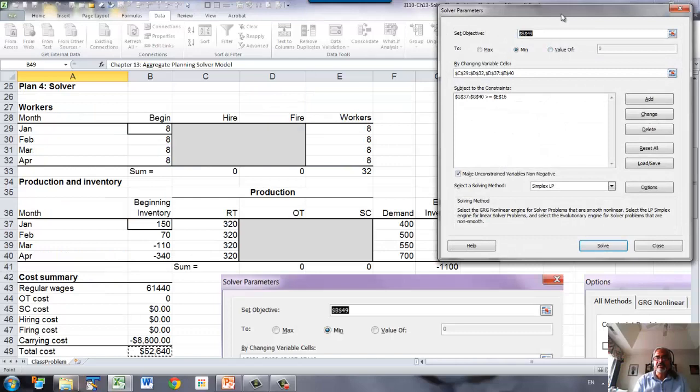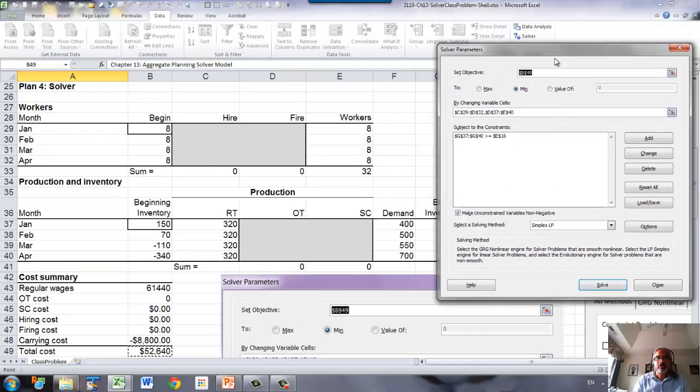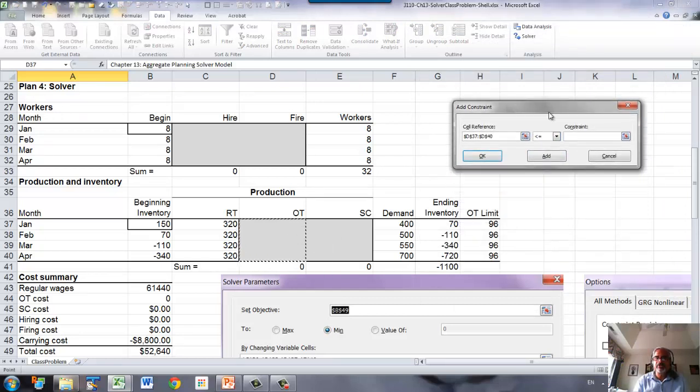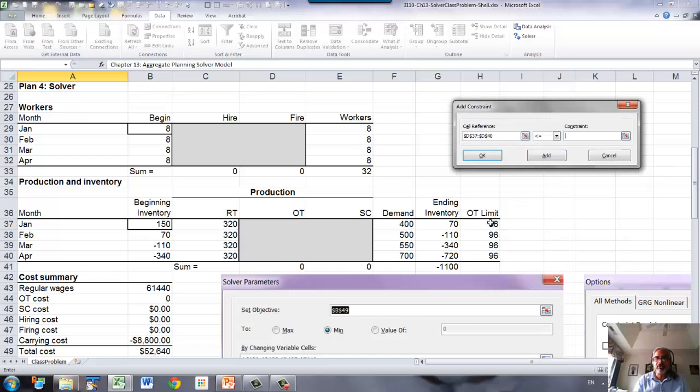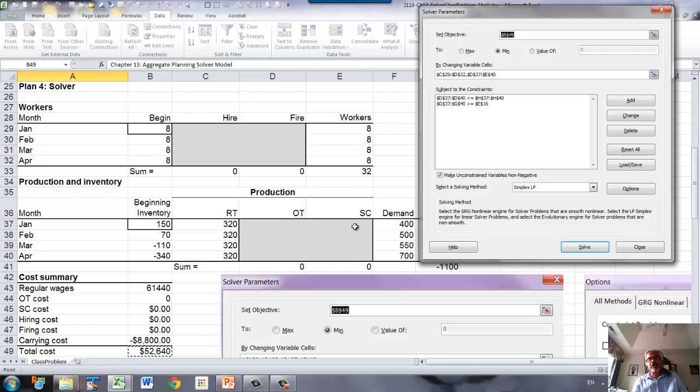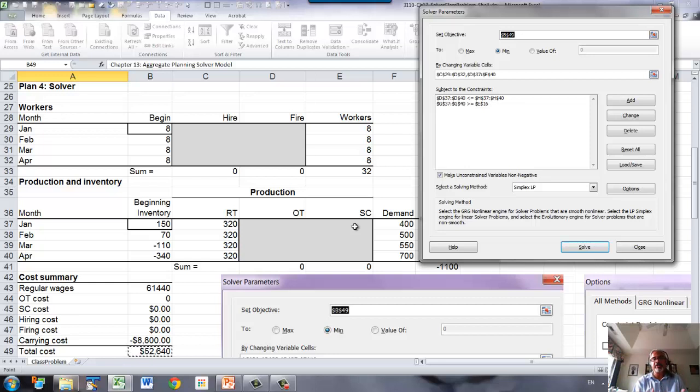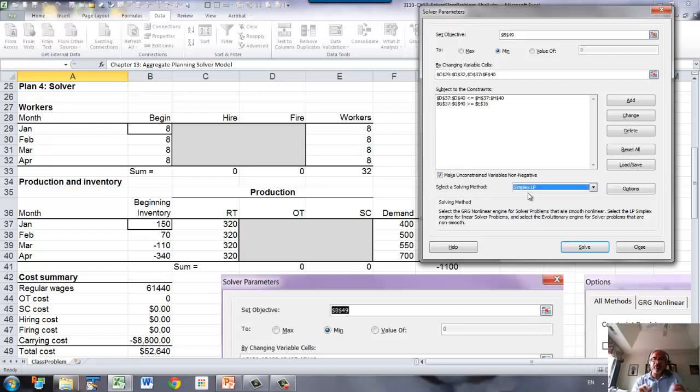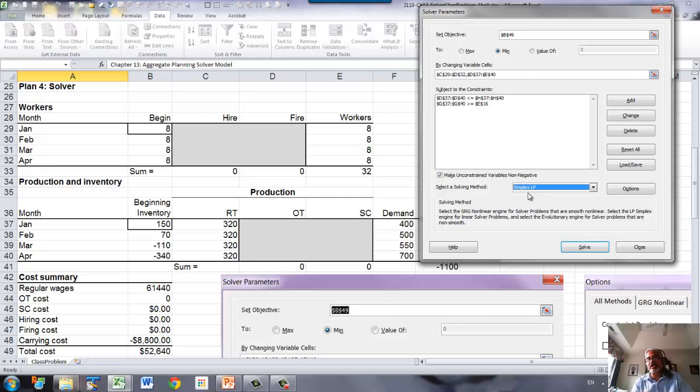The second set is overtime must be less than or equal to the limit for overtime. We want the number of hires and fires and the overtime production, subcontracting production to be integer, but let's first run the problem as is. If the answers come out to be integer by itself, then that's it. You don't need to add those constraints. Make the unconstrained variables non-negative, and from here we have to select Simplex LP. This is a linear program, which means we are guaranteed to get the optimum solution, so we have to select that.